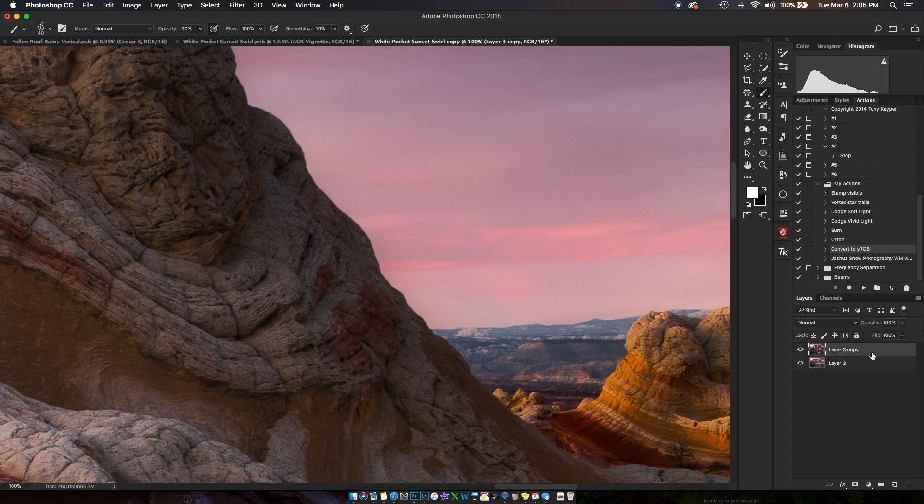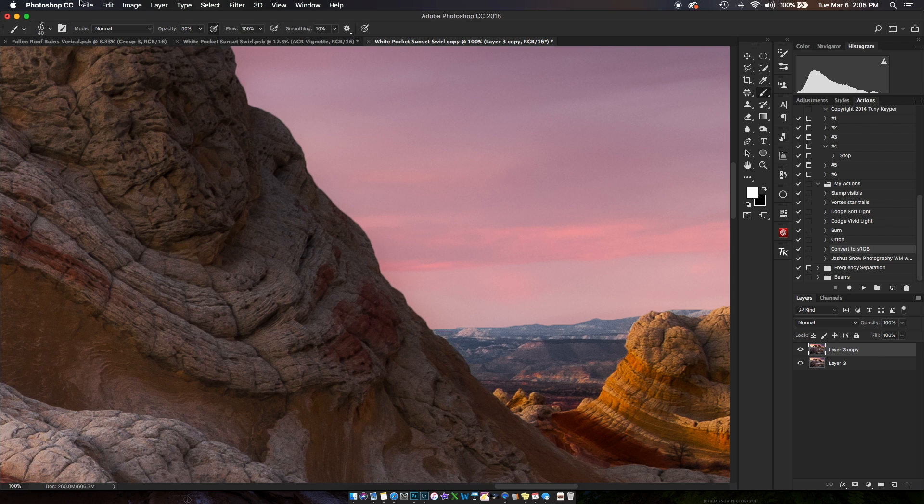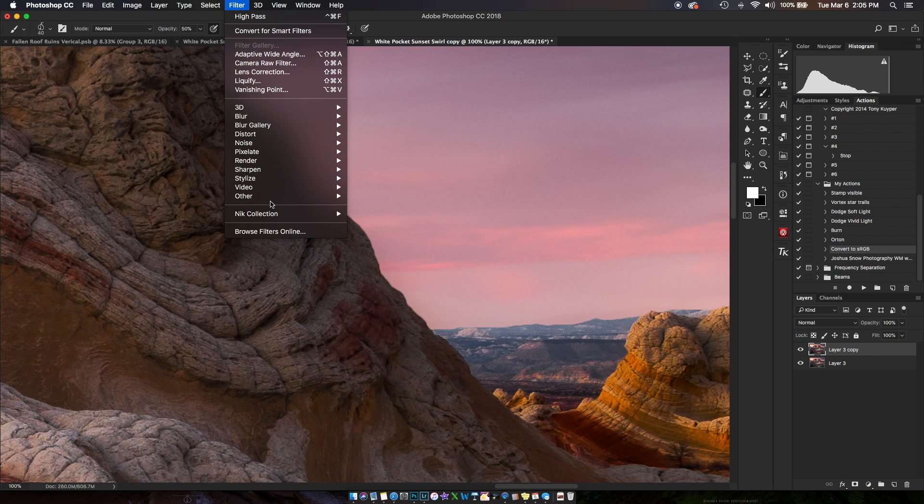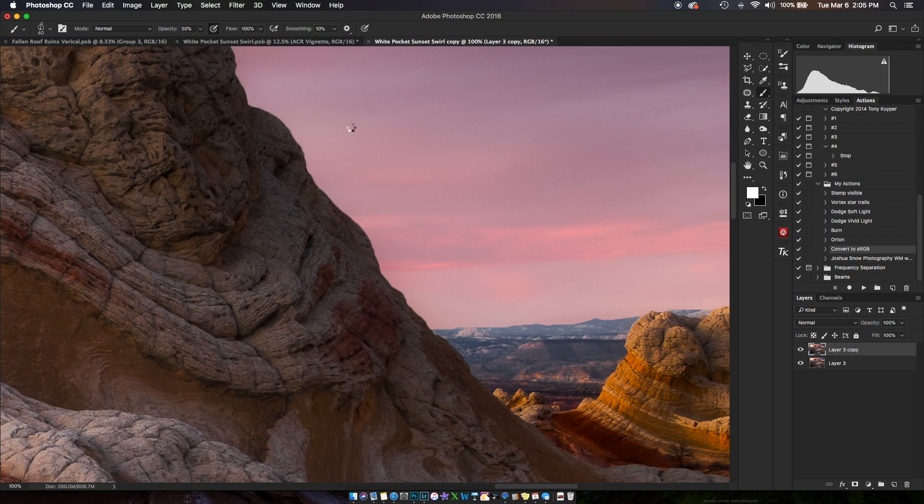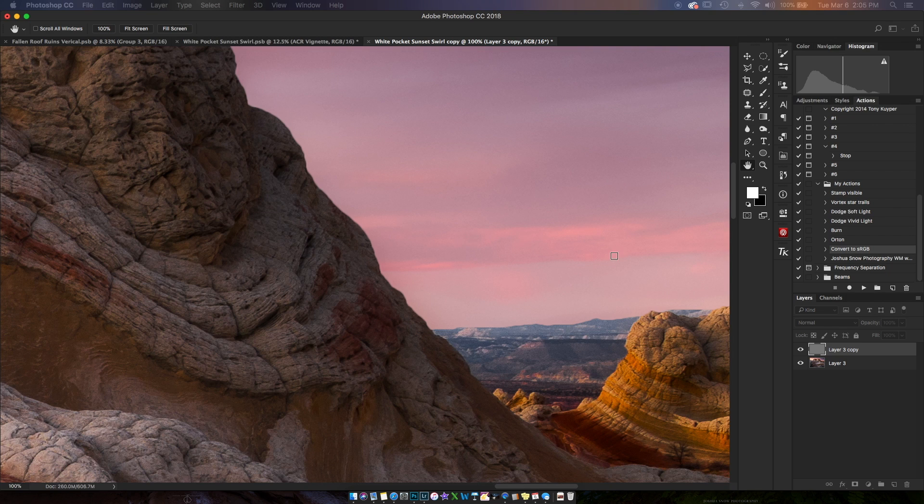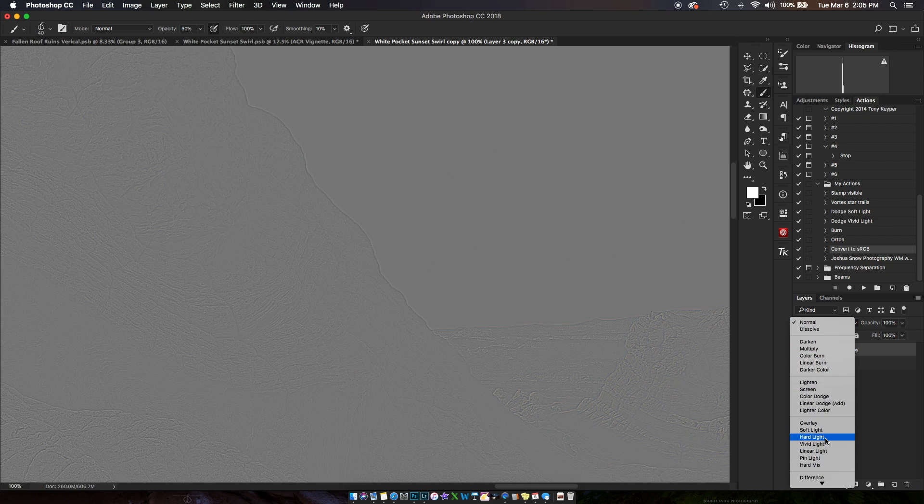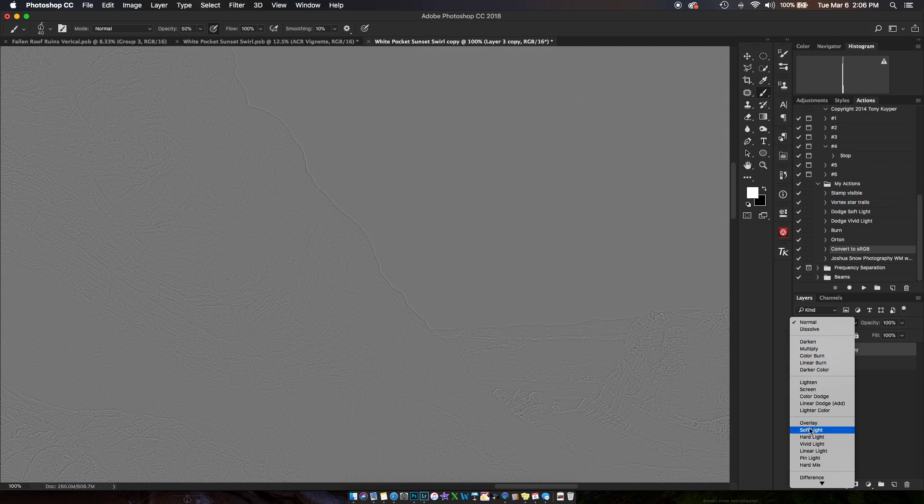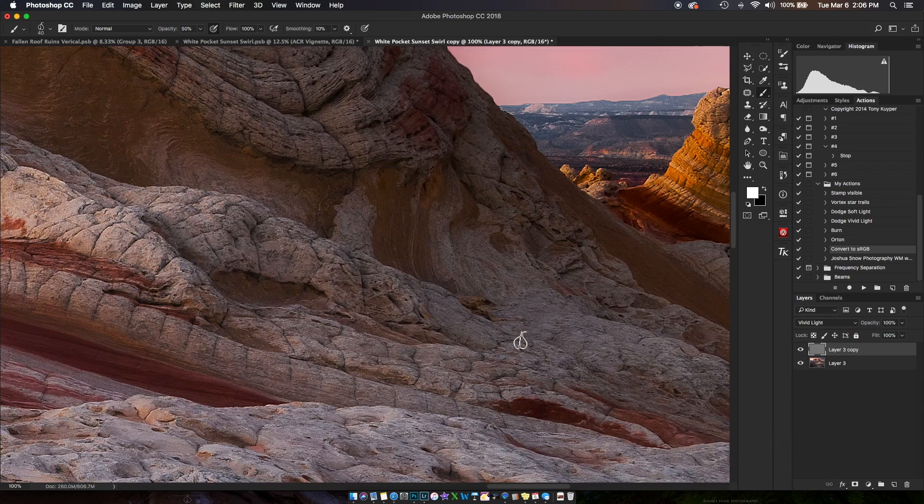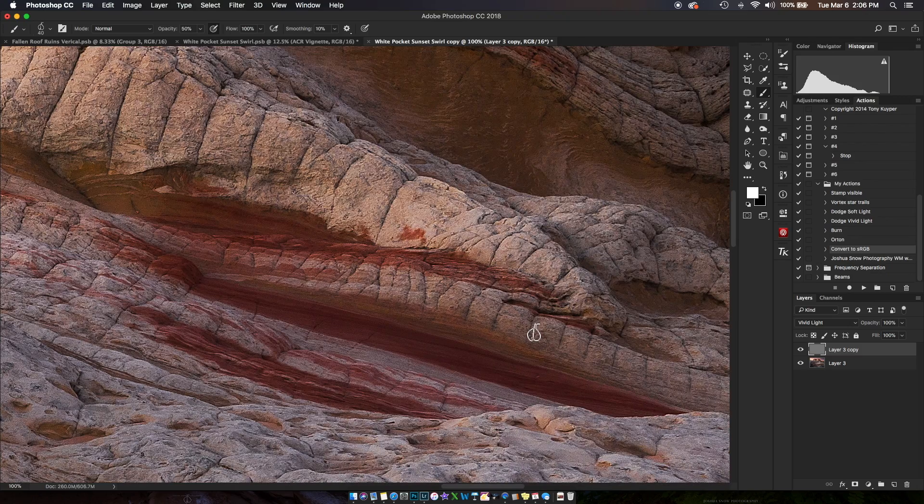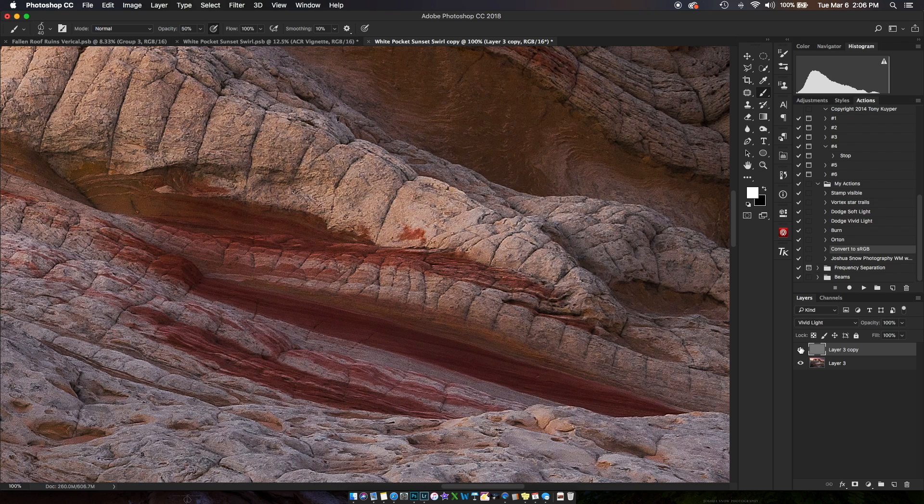I'm going to duplicate the layer here, go to Filter > Other > High Pass. I'm going to apply about a one-pixel radius and use Vivid Light. Typically most people use Soft Light or Overlay, but I like Vivid Light. At first it seems overdone, but I can adjust the opacity.